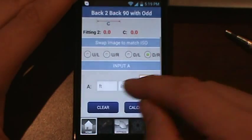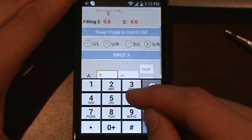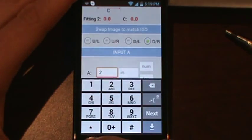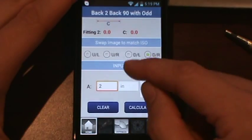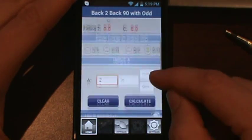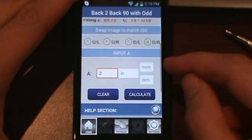So we're going to do a little test here. We're just going to do 2 feet. That will put us at 24 inches. And we'll hit calculate.